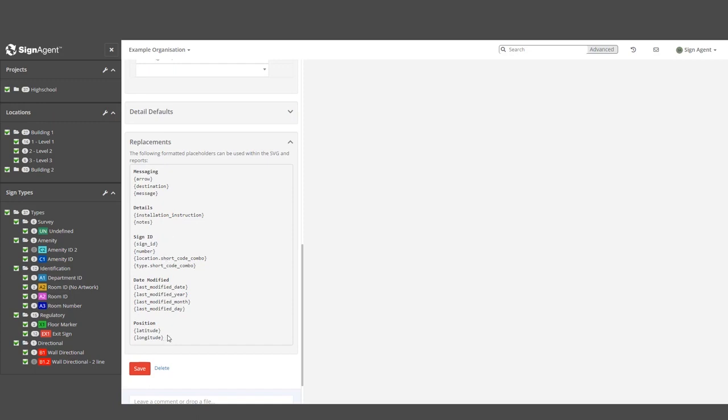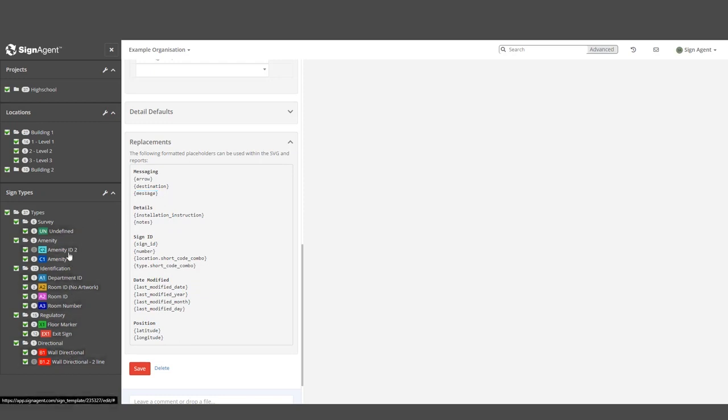Please note that just because we copied this shortcut from the C2 sign type doesn't mean it will only apply to that sign type in the report. If we copy in the Message field, every sign with a Message field will also have that information show up. Let's add the Installation Instructions to our report.